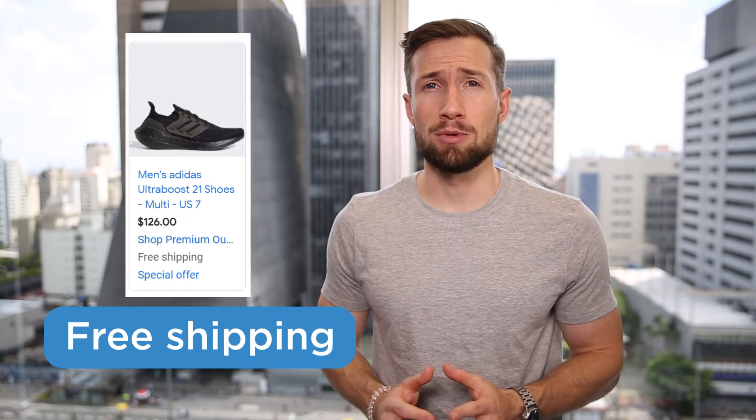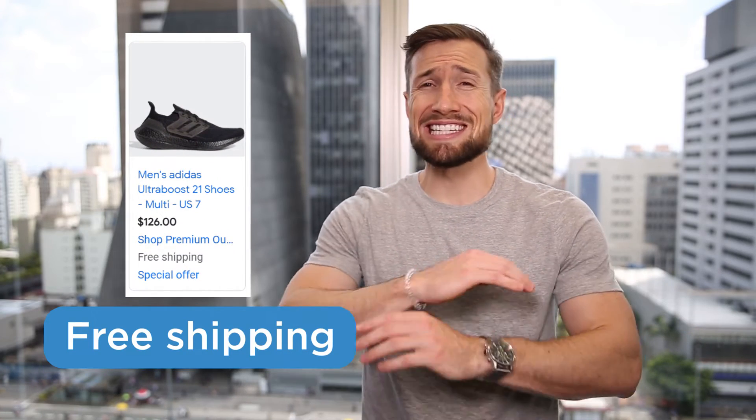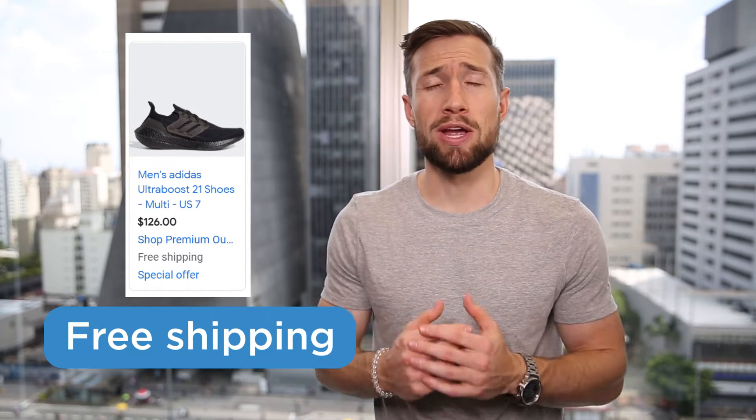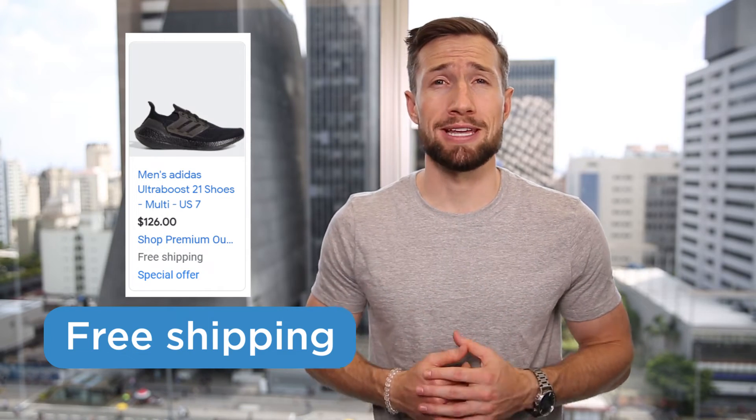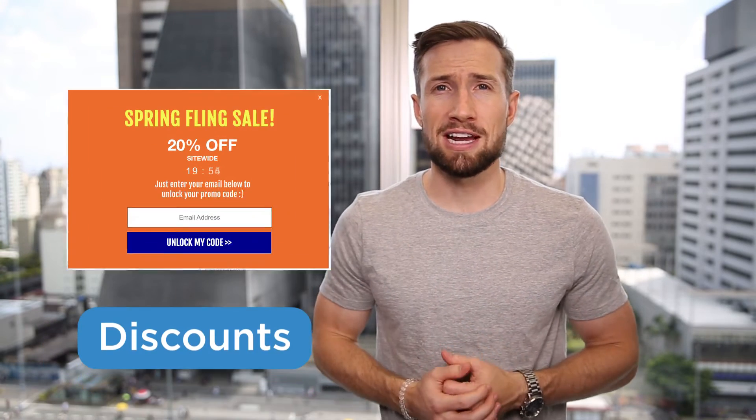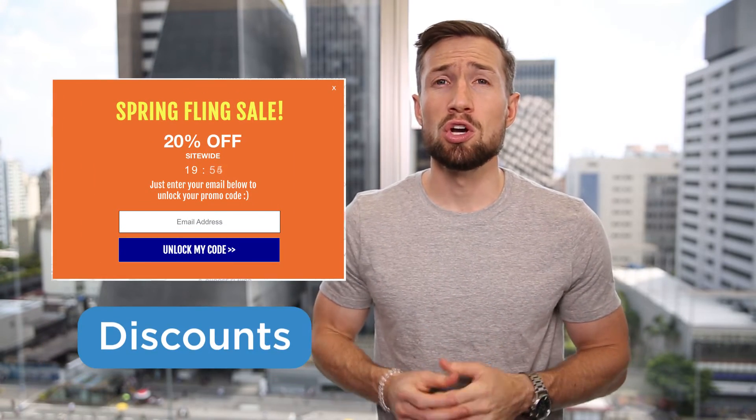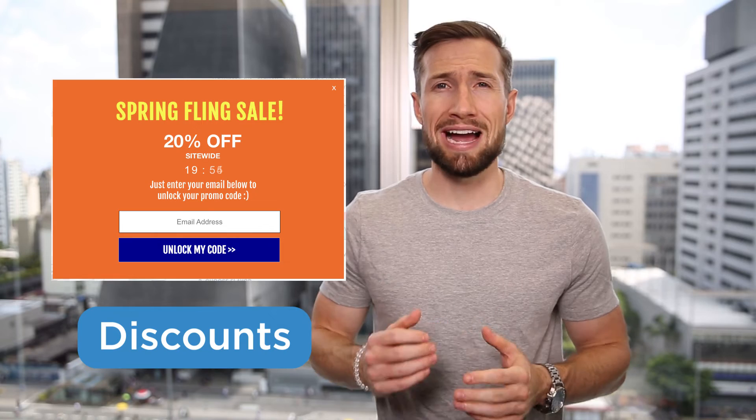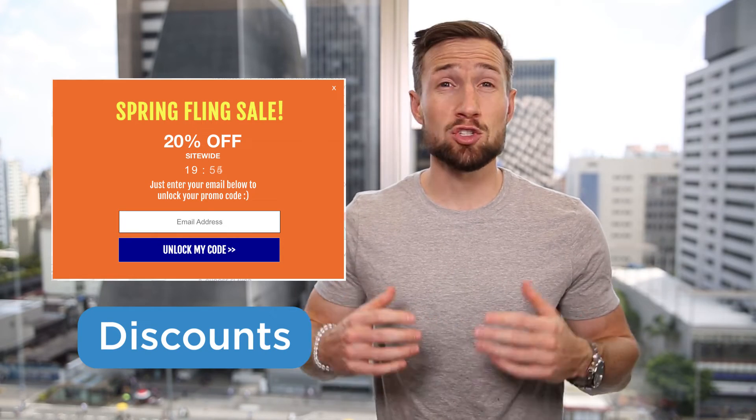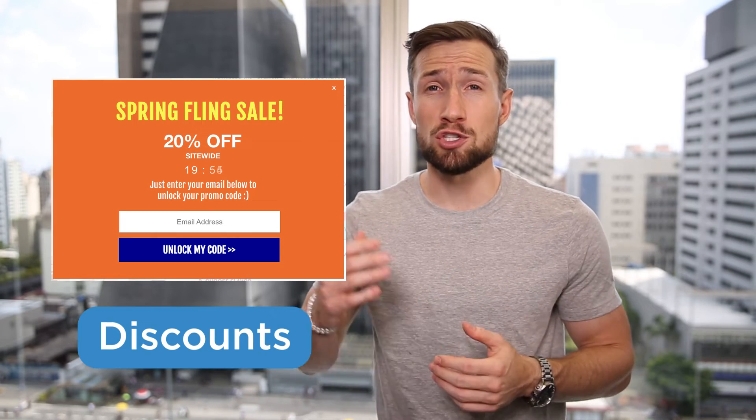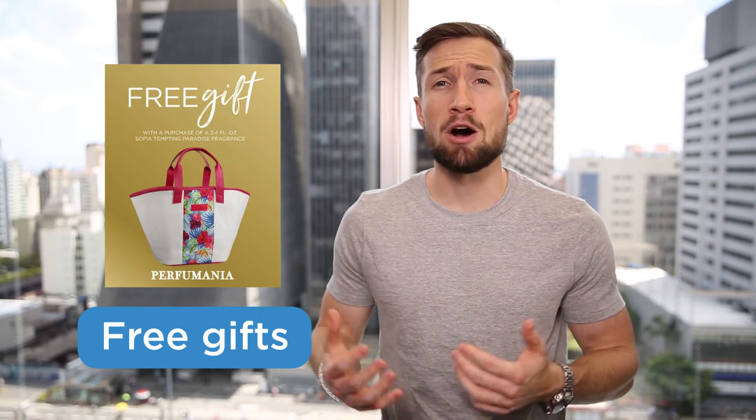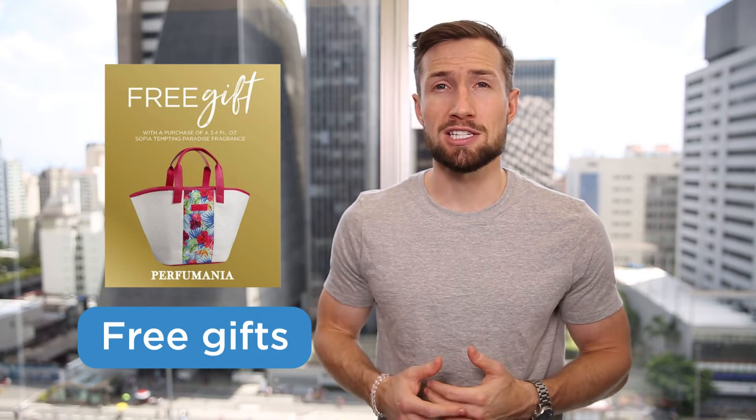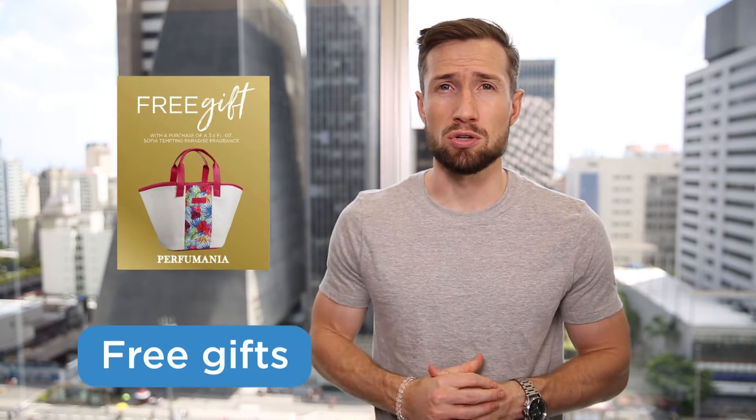It's a quick edge you can get over your competitors. What type of promotions can you run? There are three main types: free shipping, discounts, and free gifts. If you already have free shipping on your e-commerce store, this is an easy quick win that you can add to your Google Shopping campaigns.